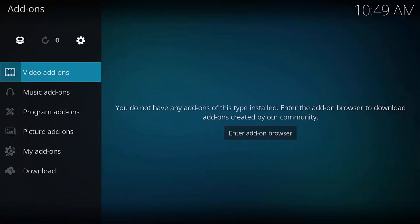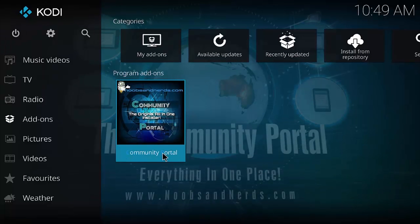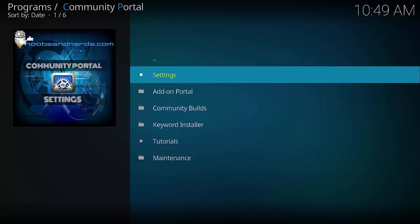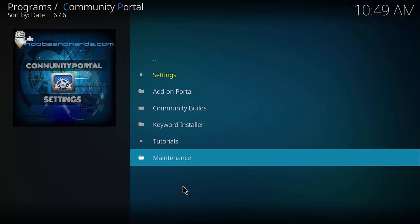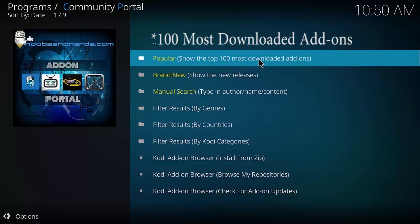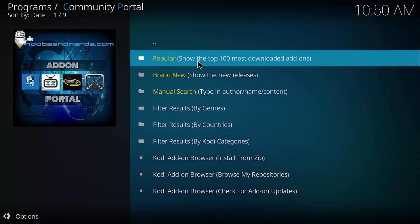Back all the way to the main menu. Under Add-ons in the Program Add-ons section, you can see Community Portal — the noobsandnerds.com Community Portal. Click that. Just a quick disclaimer: I'm also downloading a game on my Xbox One, so it's eating up bandwidth and will be a little slow. From inside the Community Portal, click Add-on Portal. This is where you find all the different add-ons. I like to go to Popular — it shows the top 10 most downloaded.